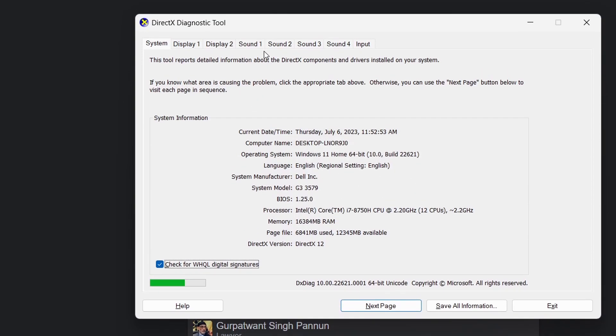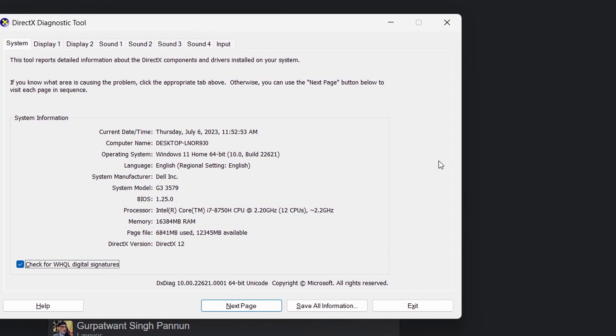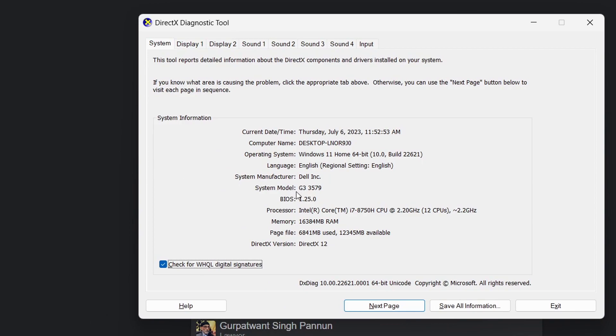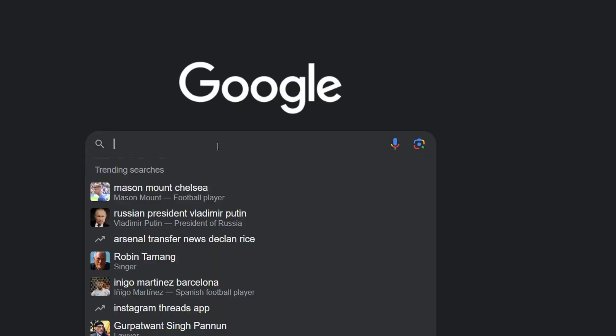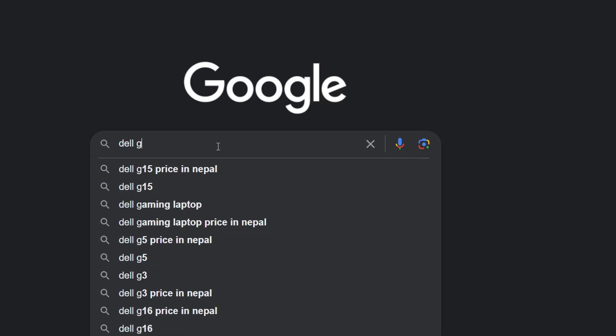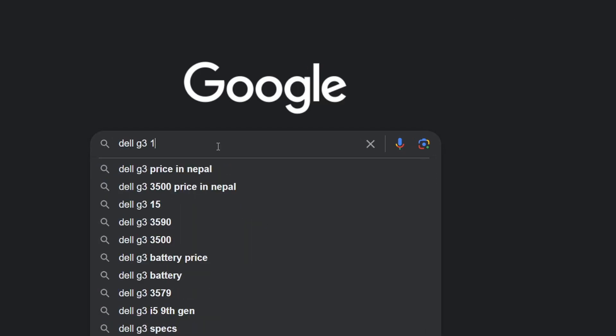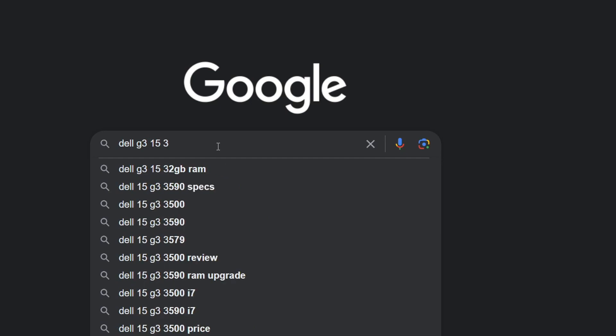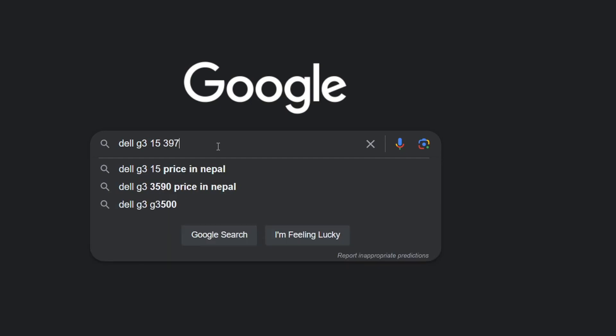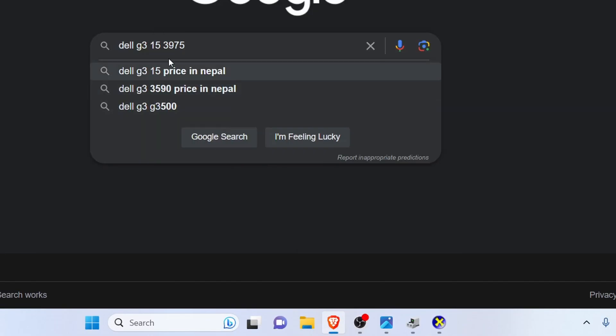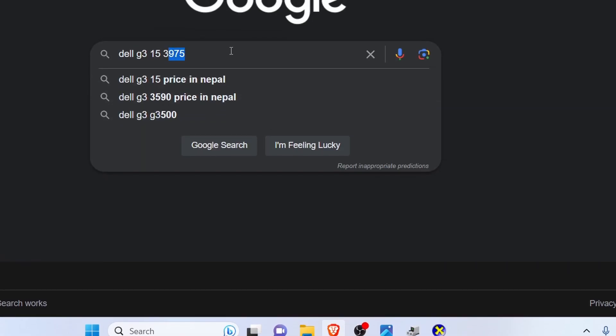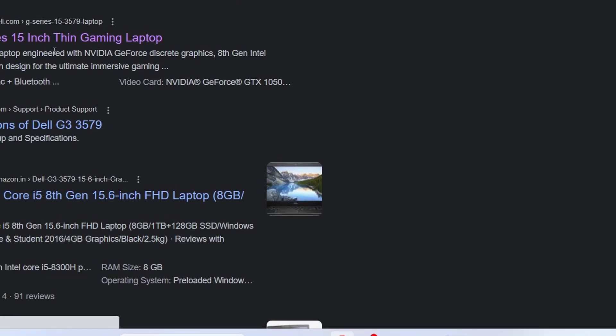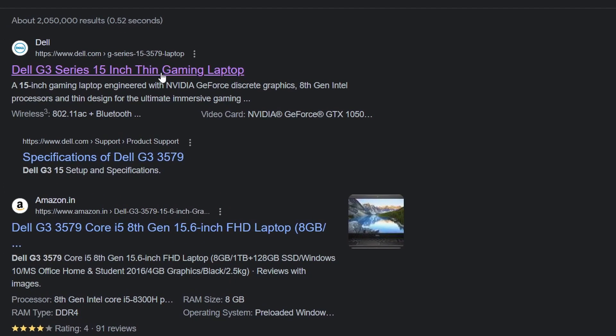You can see it's showing that we don't have the sound drivers and we need to install them. You need to download the driver from its own official website. This is my Dell G3 15-3579, so I need to search here Dell G3 15-3579 and hit enter, and this will show you the exact model that you bought.